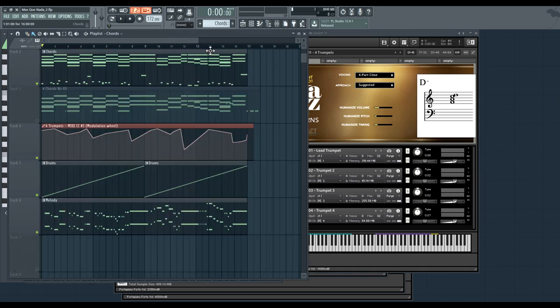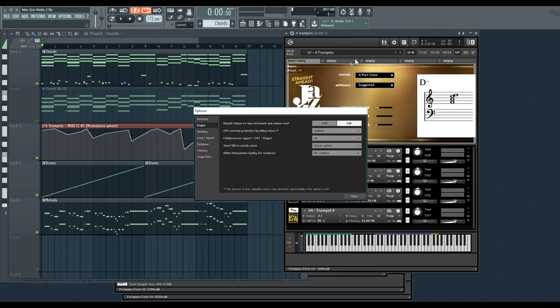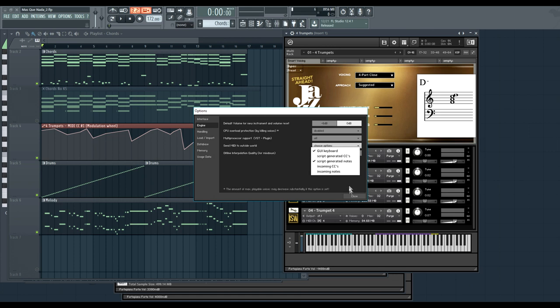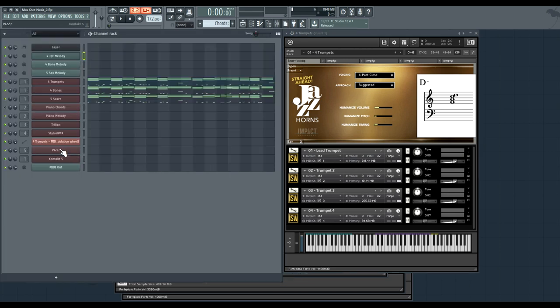But it gets even better. Using Contact's Send MIDI to the Outside World feature, so here for the trumpet ensemble, I have script generated notes being sent out. You can actually have Contact drive another software instrument. Let's turn up some pizzicato strings and hear what that sounds like.